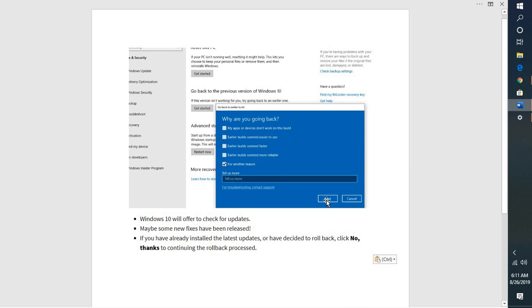As soon as you click on Next, Windows will offer you the updates or the latest fixes. In case you still decide to go back to the previous version of Windows update, you can click on No Thanks.